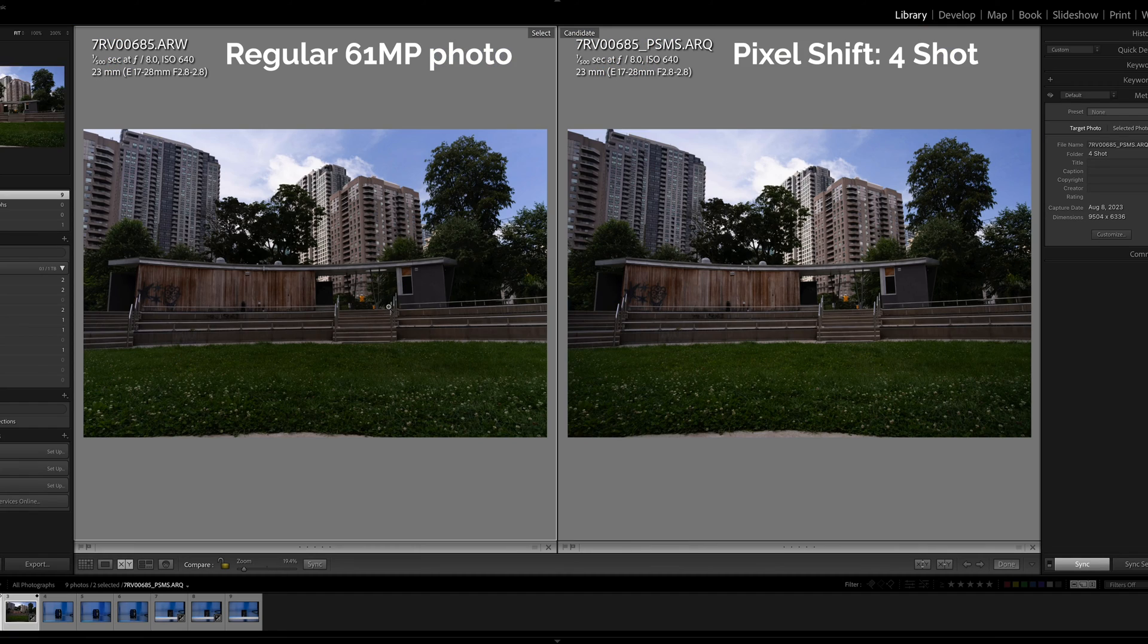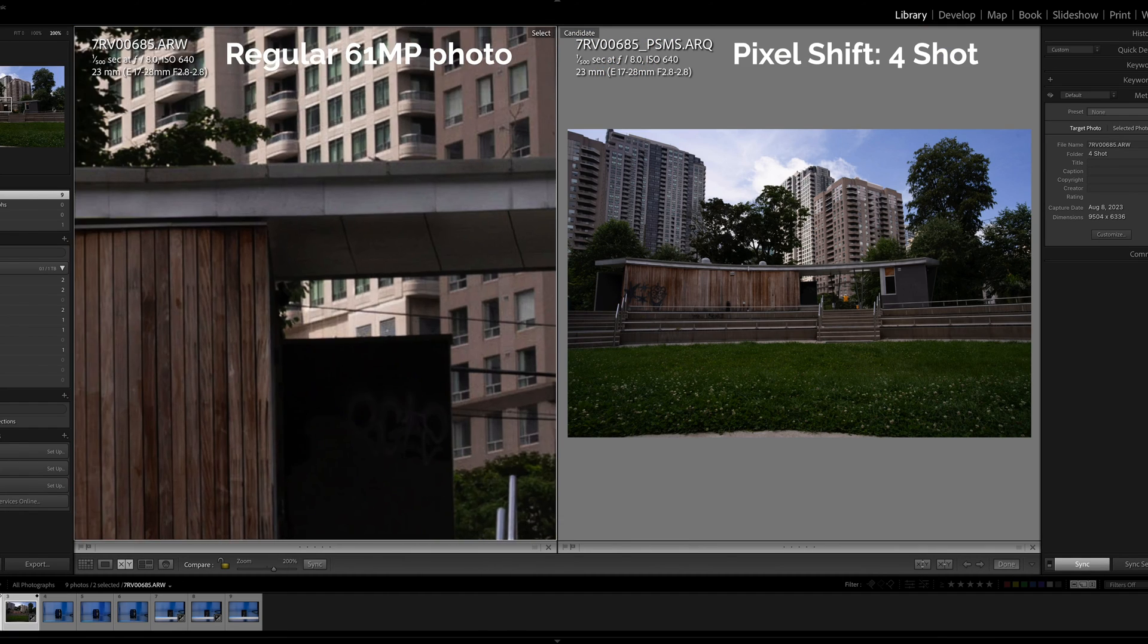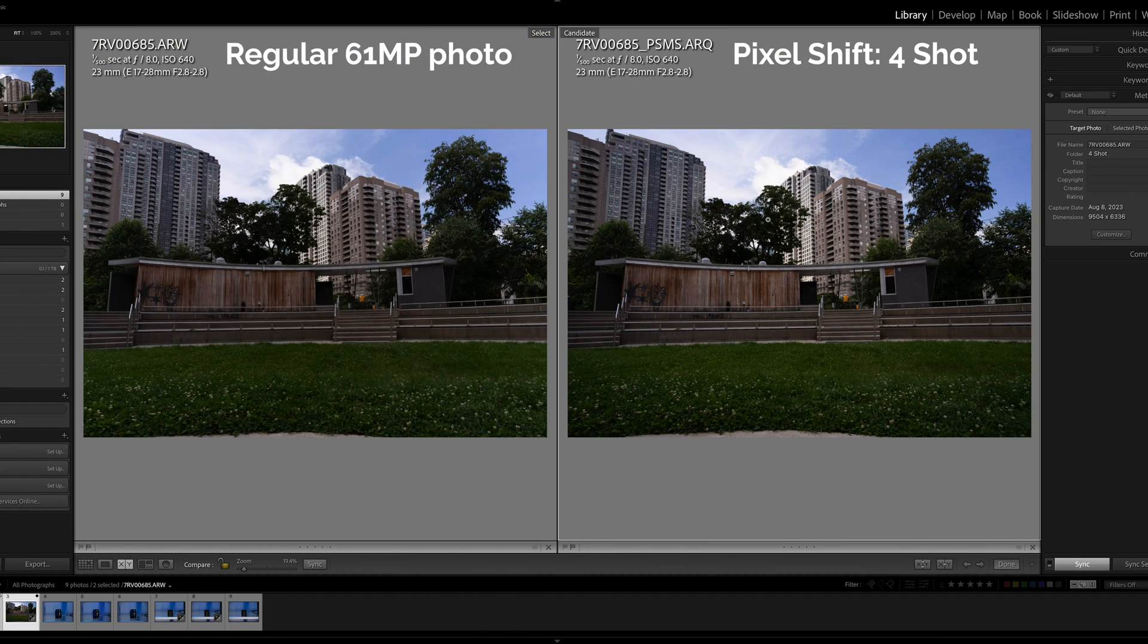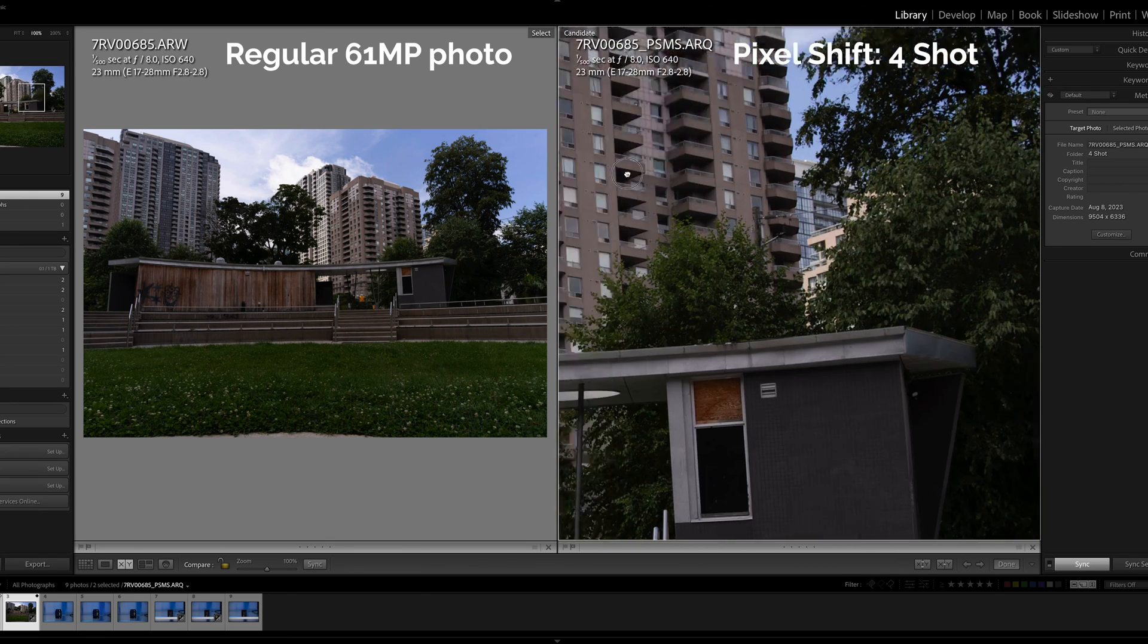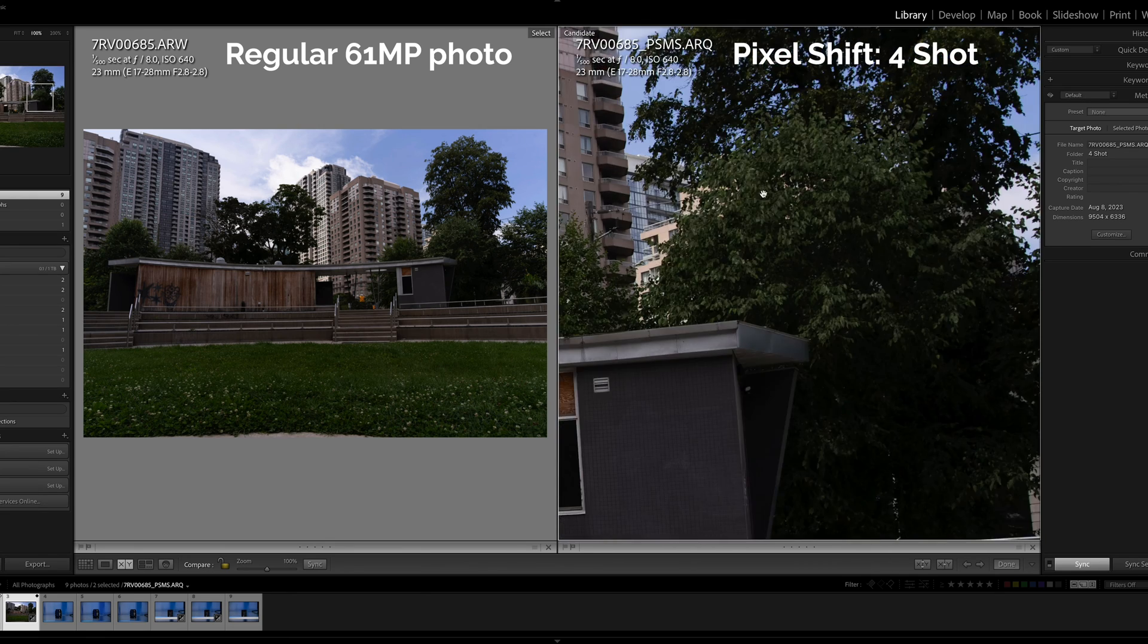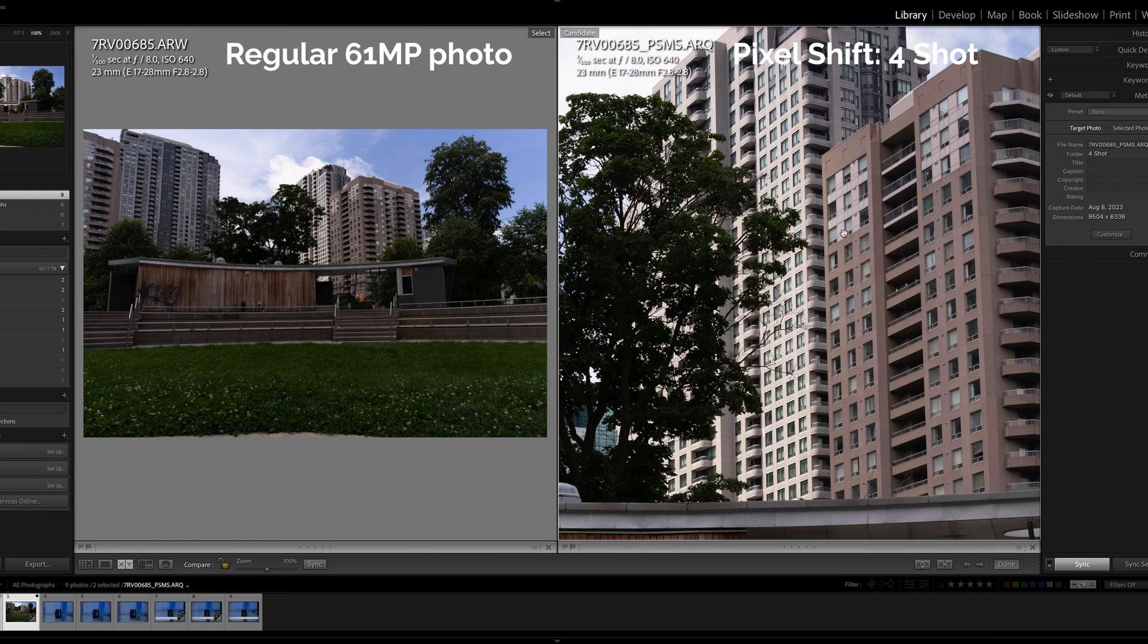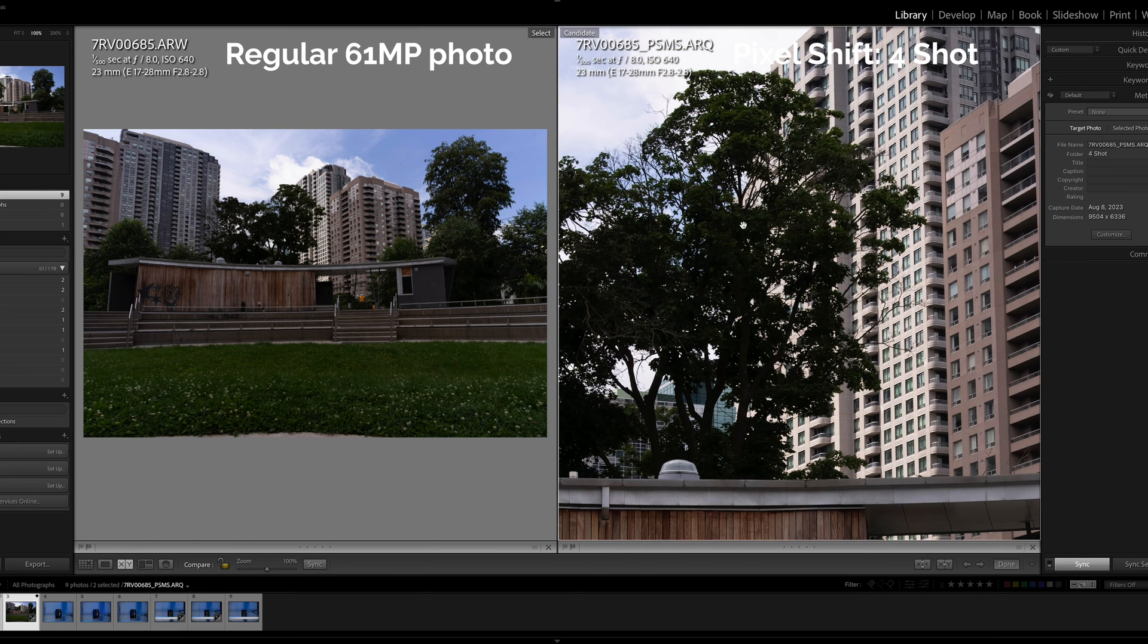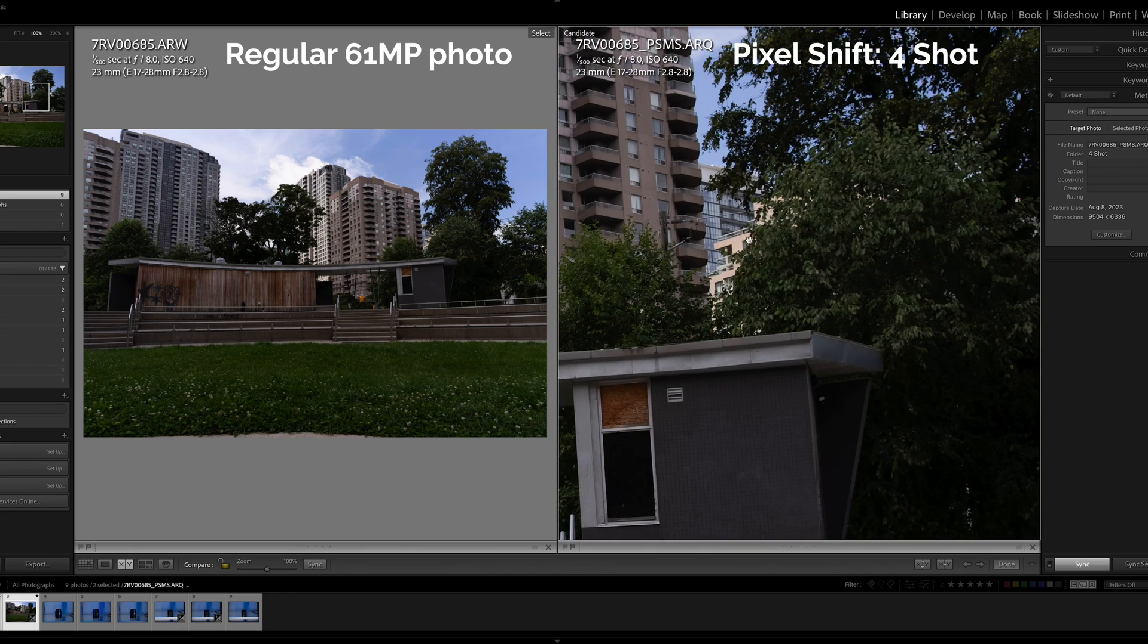Let's zoom into the trees because there was some wind in this shot. And let's see if it was able to combine the photos properly. At first glance it seems okay.